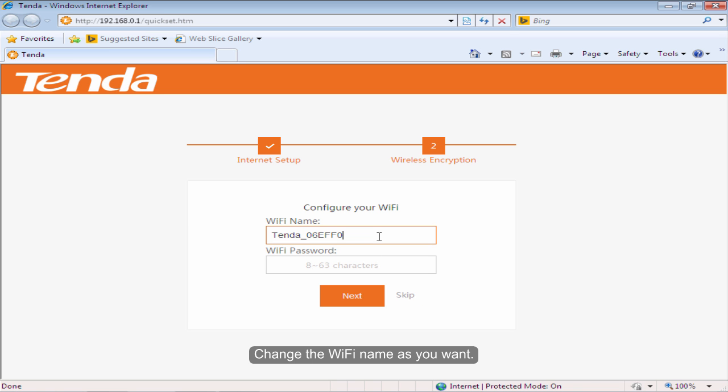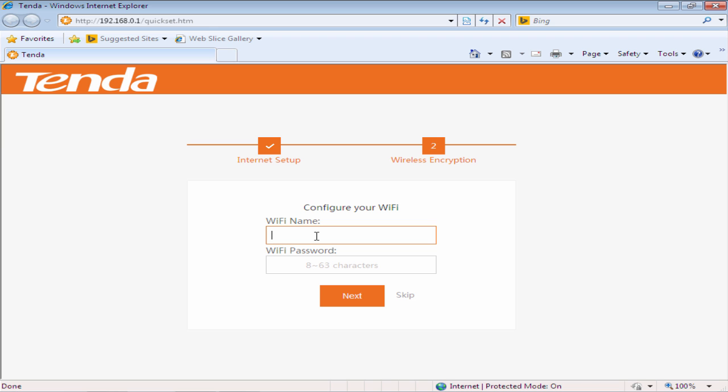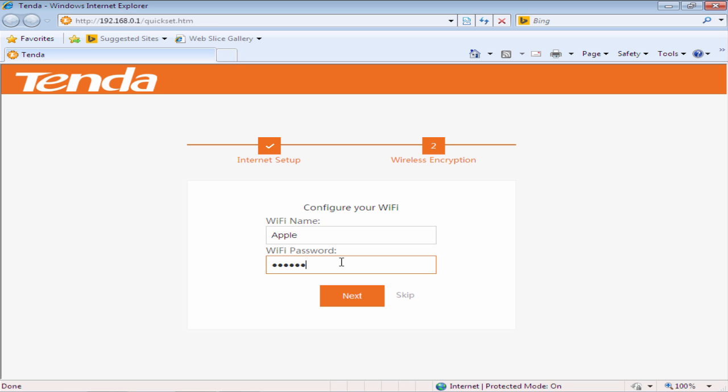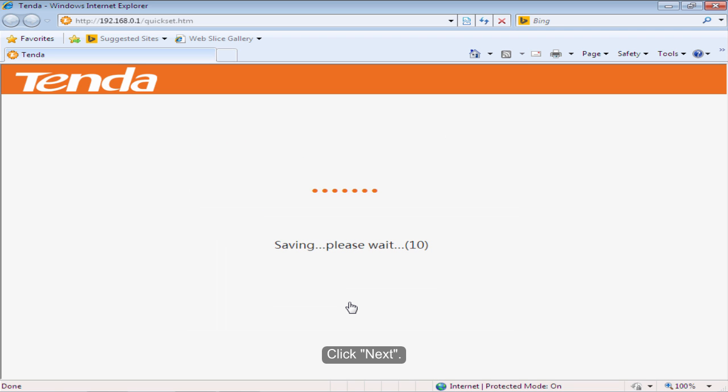Change the WiFi name as you want. Change the WiFi password as you want. Click Next.